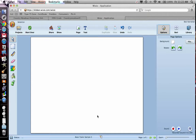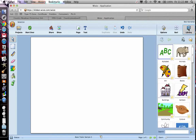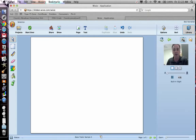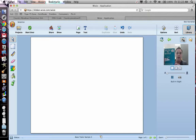A blank Wixie template will look like this. What I'd recommend is you can either go out to the Internet and find a title page for your book, or you can take a picture of it. Right here is the computer's camera. So I'm going to click on that, and you should see me pop up there. I've got my book right here — Are You My Mother? by P.D. Eastman.